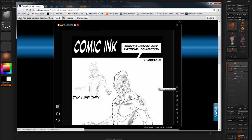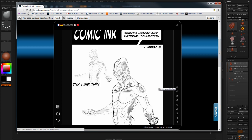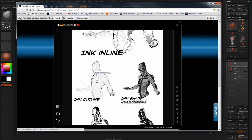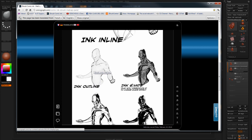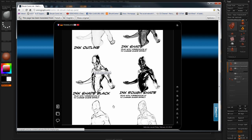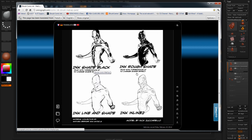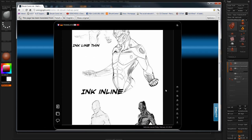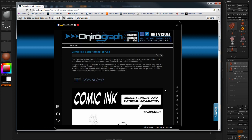Never even knew that this existed until I found the shader pack. But basically, the different shaders on here — there's different ones for different line thickness and outlines, ink shade, ink shade black, rough shade, ink line and shade. So you can see there's a bunch of different versions for that.